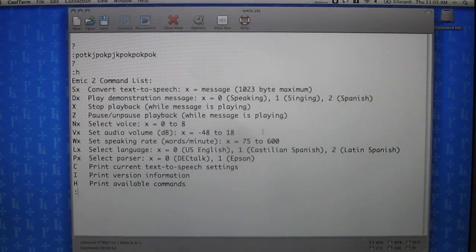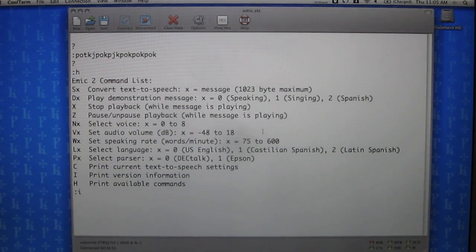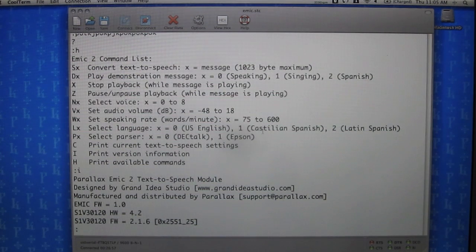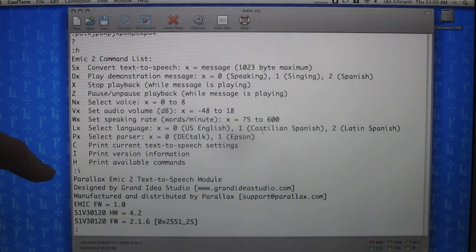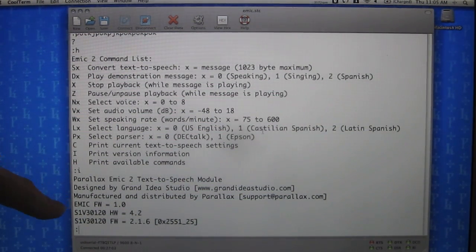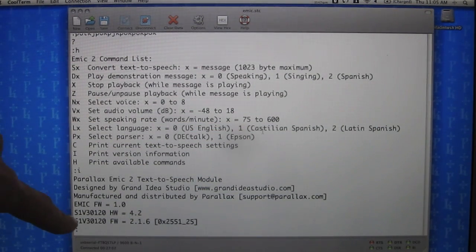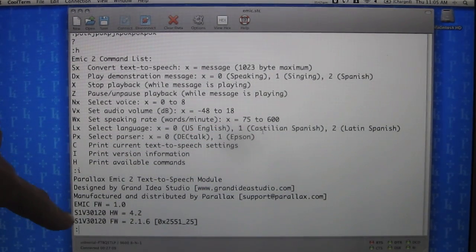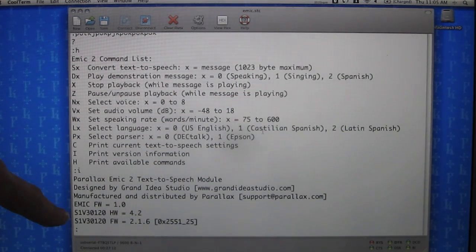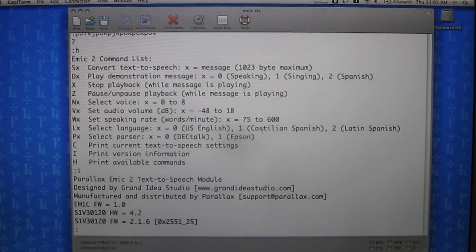We press I to list version information — this is version information specific to this particular Emic module. We can see the firmware is 1.0, and then the hardware and firmware versions for the Epson S1V30120 text-to-speech IC that we're using.